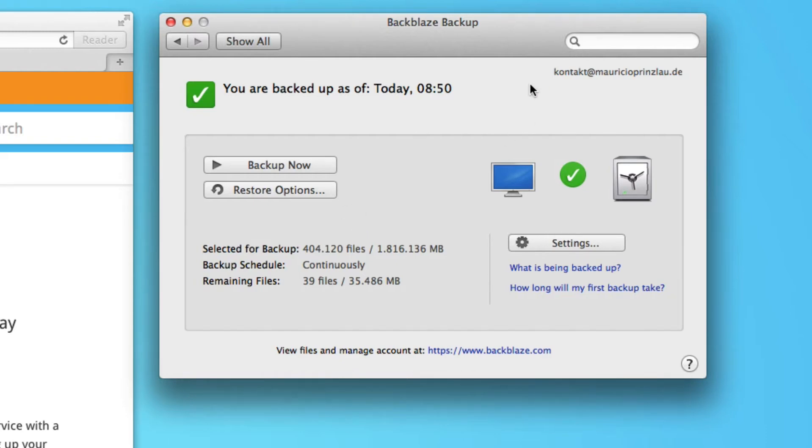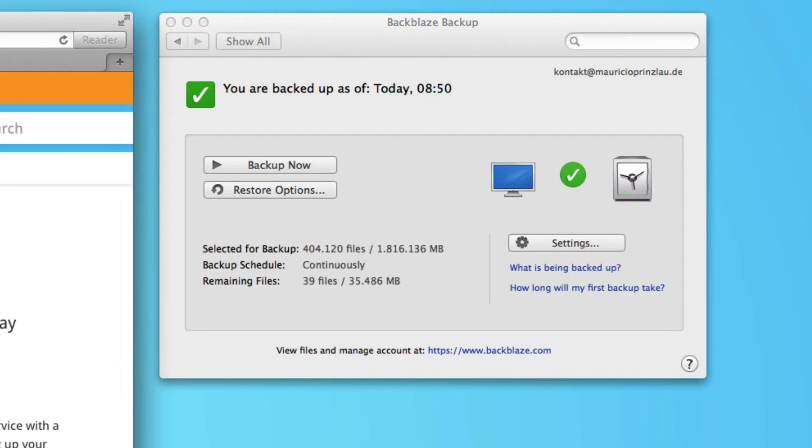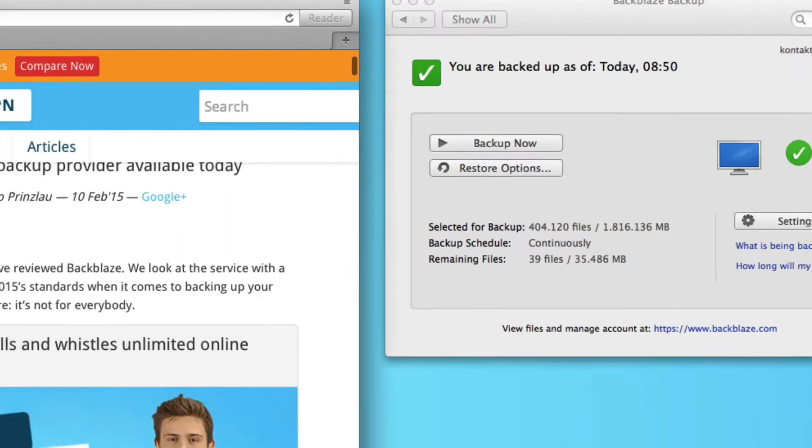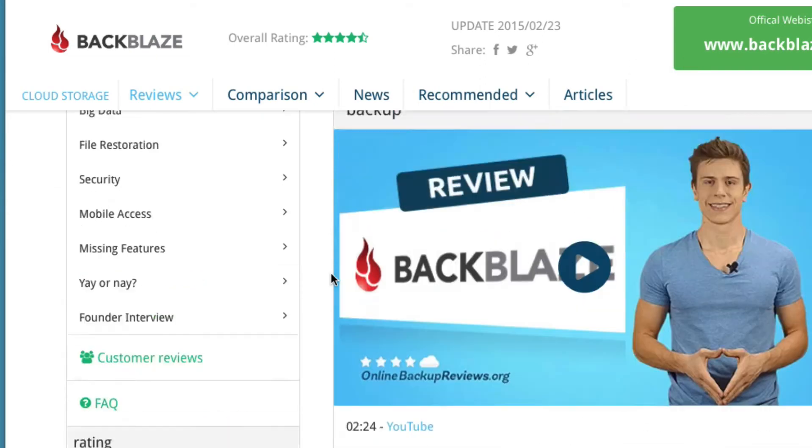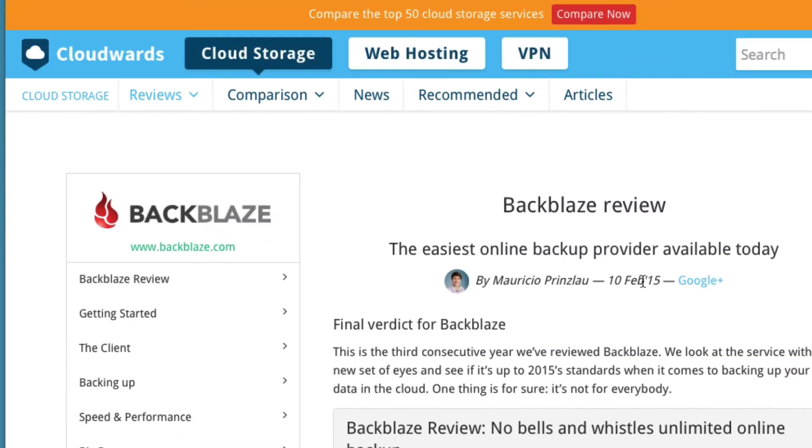Now what you can do is if you sign up for Backblaze, you can read the review and click on one of the signup links we have on our website and download the free 15-day free trial. And you should really test the speed you get with Backblaze from the UK because it could be that